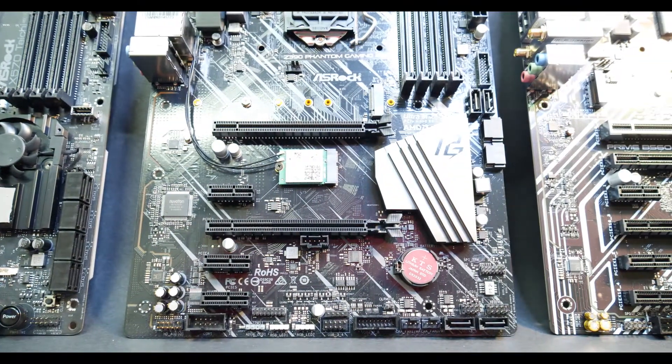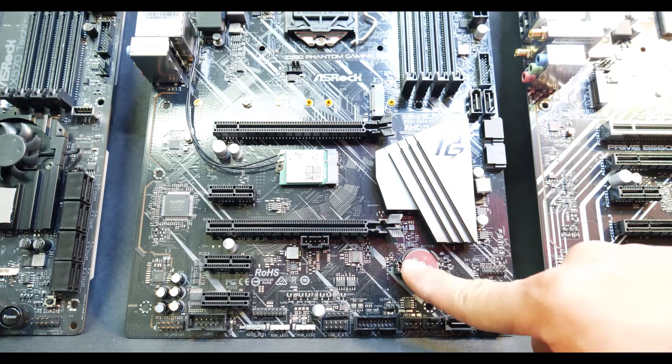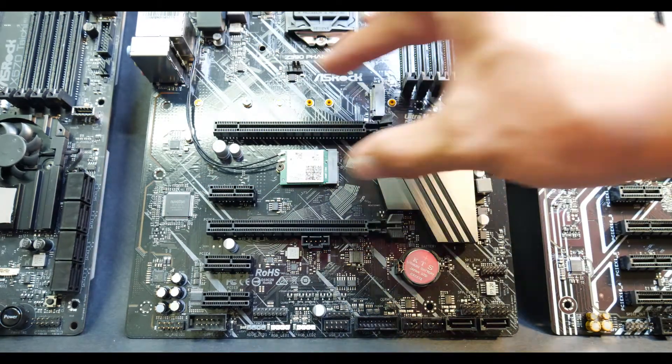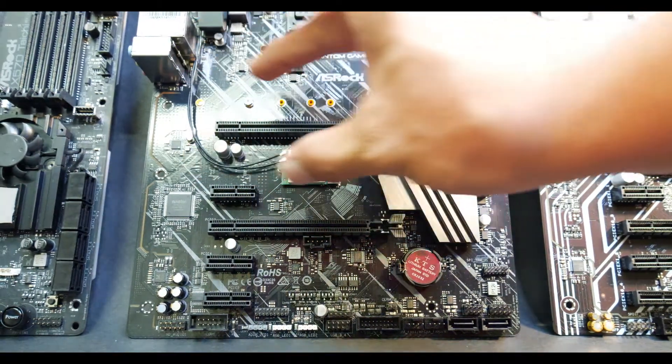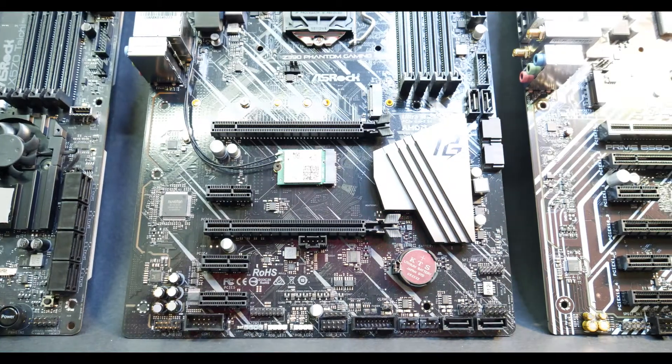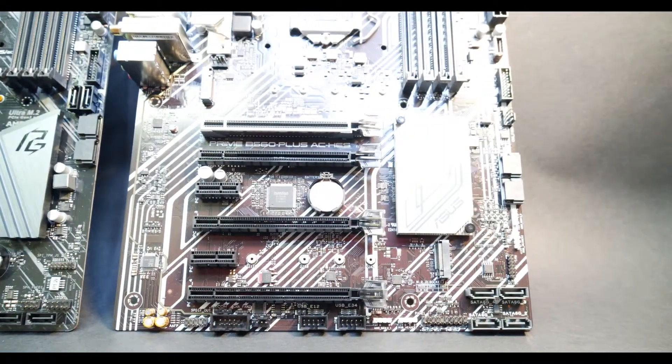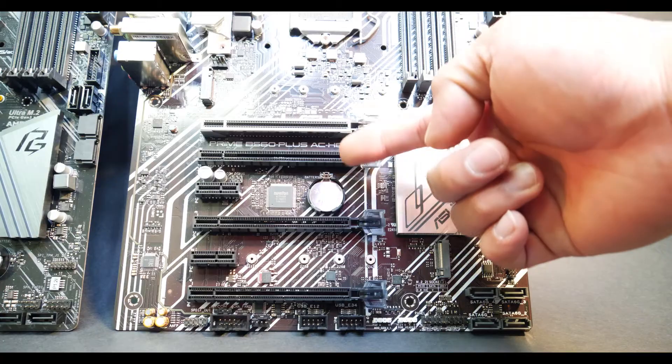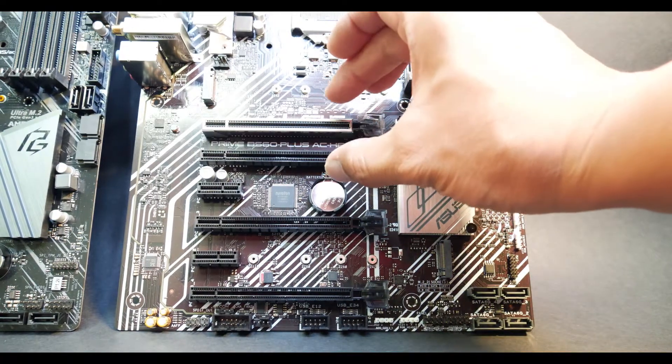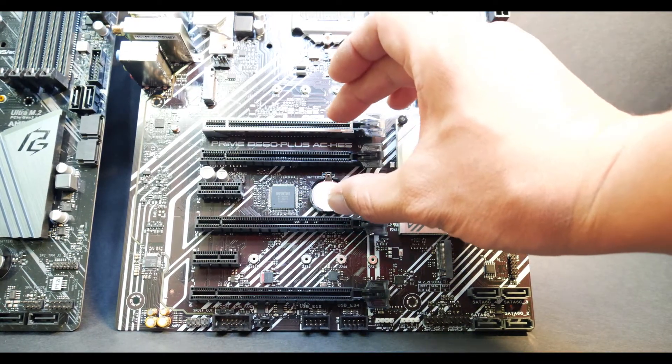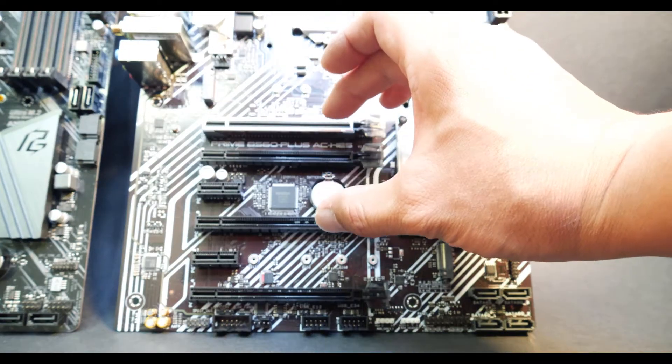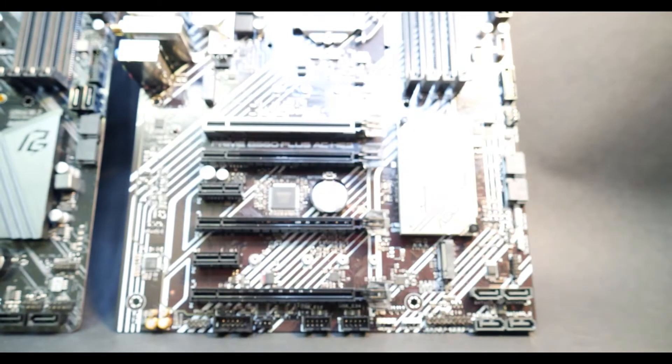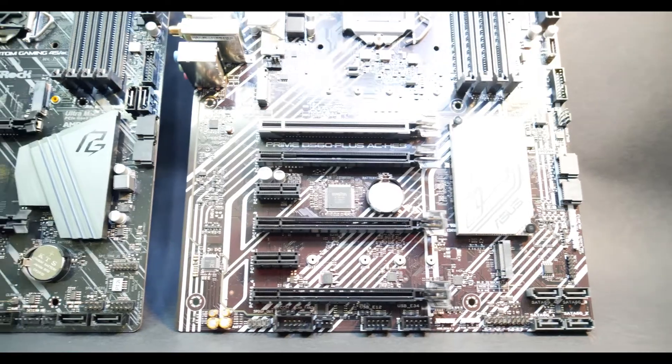On this next board it's conveniently placed on the bottom so there's no dismantling necessary for your graphics card. On this one I'm afraid if your card is a little bit thicker, about a two or three slot size, you may have to take it off to get to the battery itself.